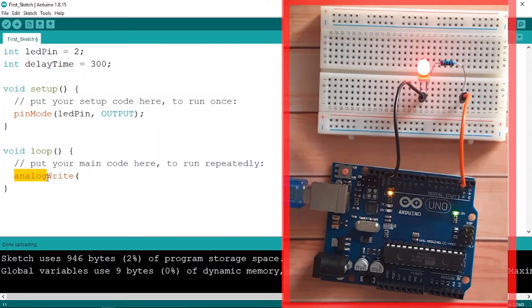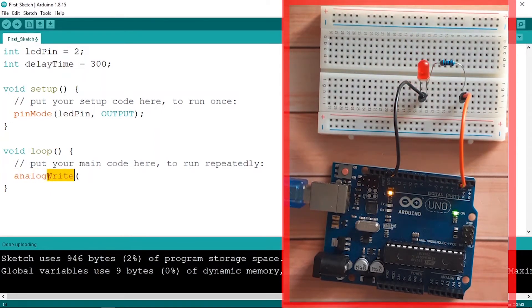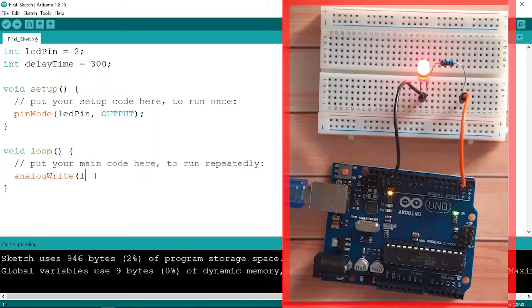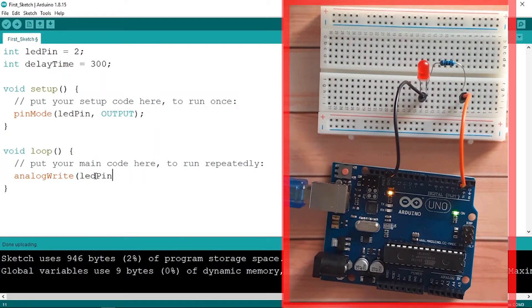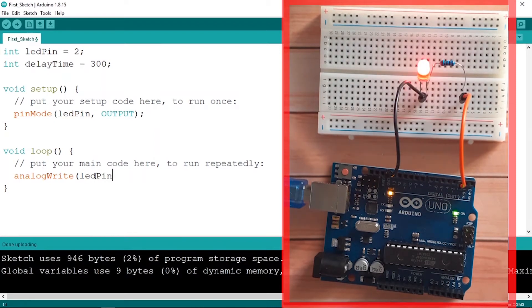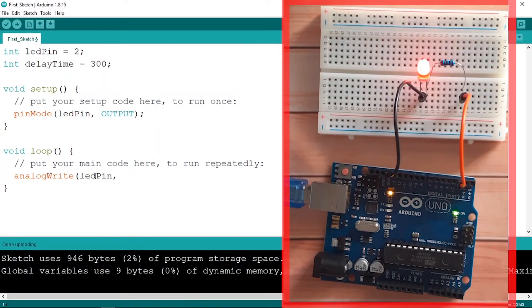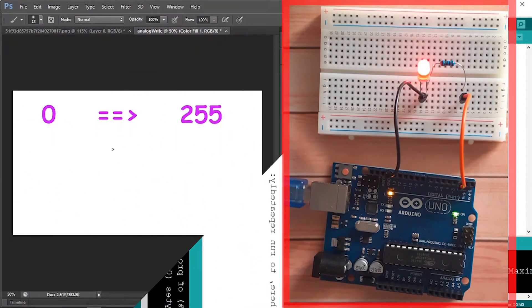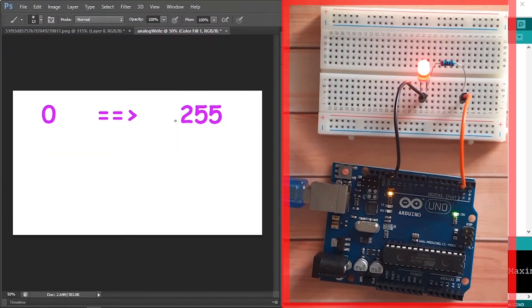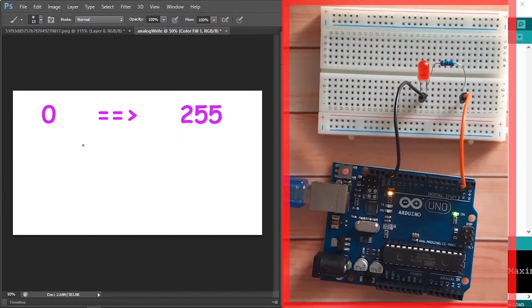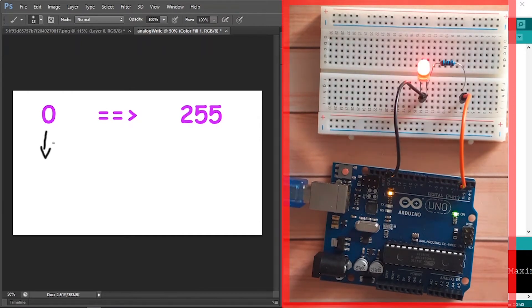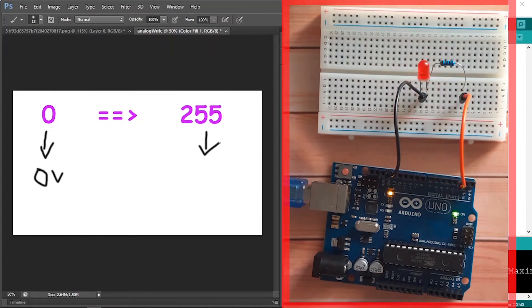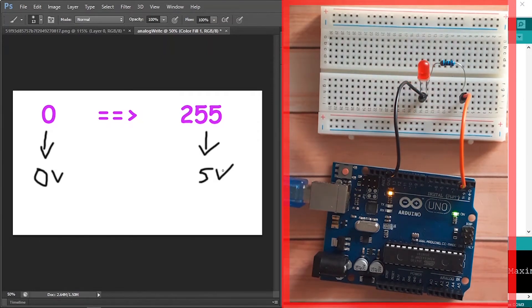The same thing, it takes the LED pin, which is pin number two, and the second parameter is not HIGH or LOW, it's gonna be an int. Basically we can pass in a value between 0 and 255. 0 means 0 volts and the 255 means 5 volts.